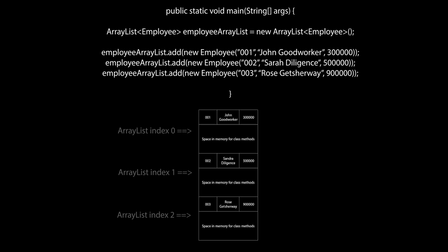We can also use an array list in the same way like so. The array list uses an array as its underlying data structure, however has the benefits of being able to increase its size as it wants as well as have access to many more helpful methods.